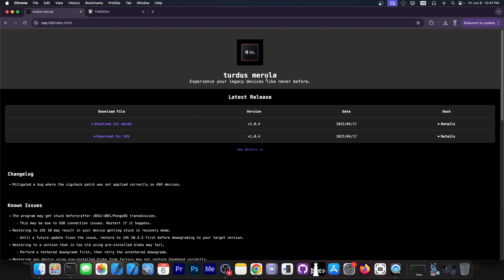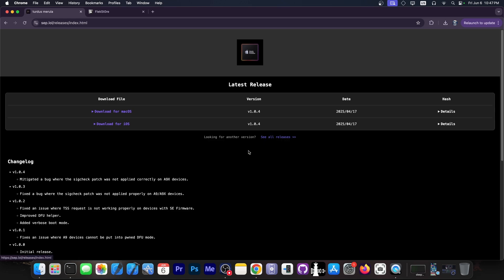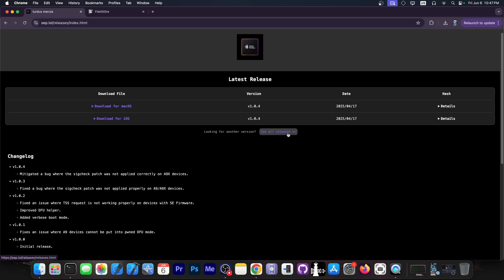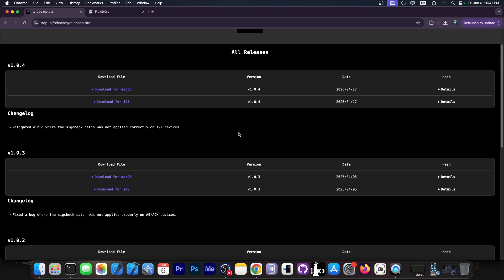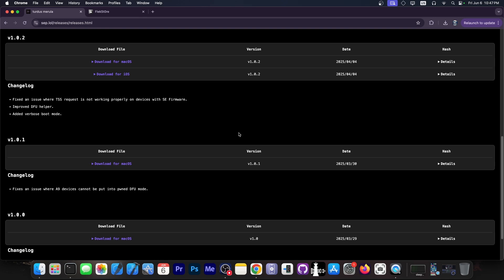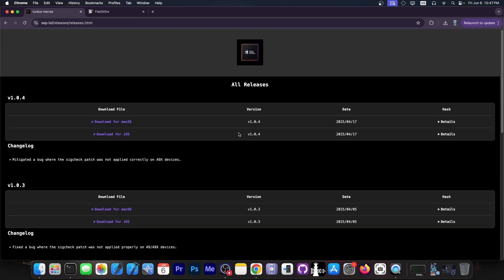Now you should keep in mind that Turdus Marilla is only available for macOS or iOS. If you go here on See Details, you can see that it doesn't have any other versions besides macOS and iOS. So you will definitely need a Mac for this.